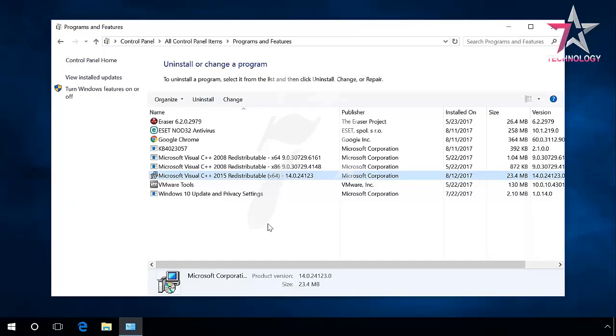Especially if you don't want to face a problem of one of the games or programs refusing to run after an older version of Visual C++ was deleted. If you see such a situation in the list of programs installed, your best decision should be to leave this list as it is.